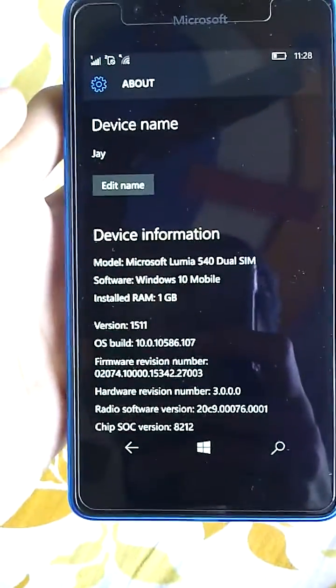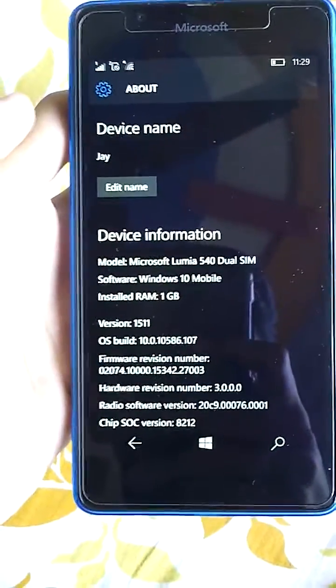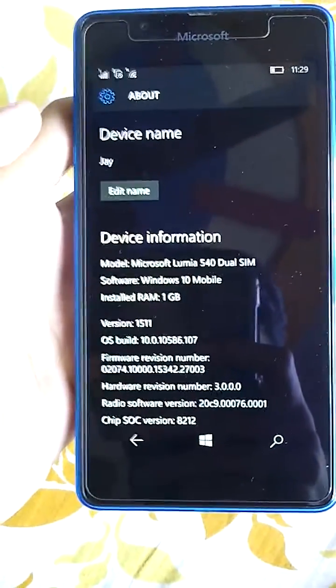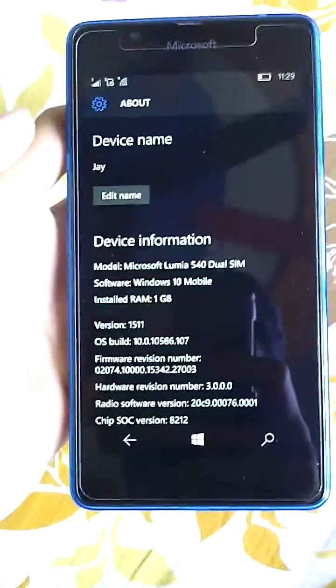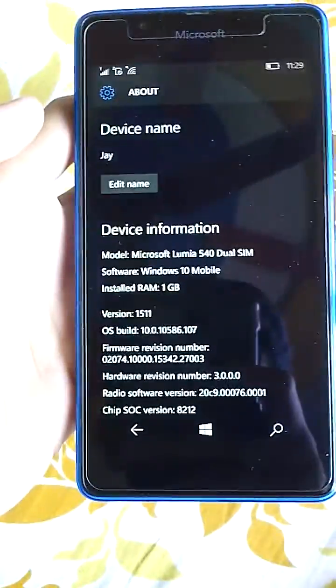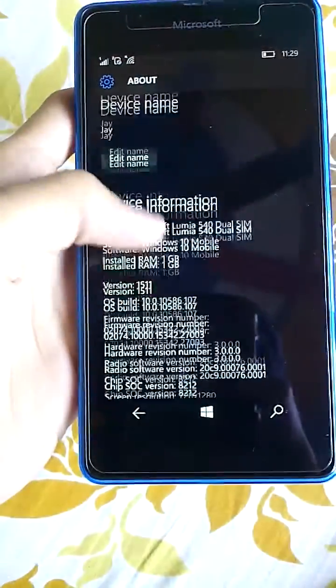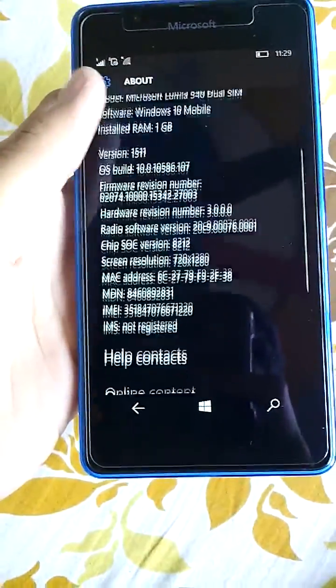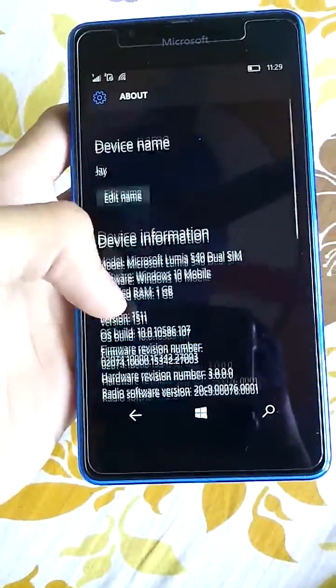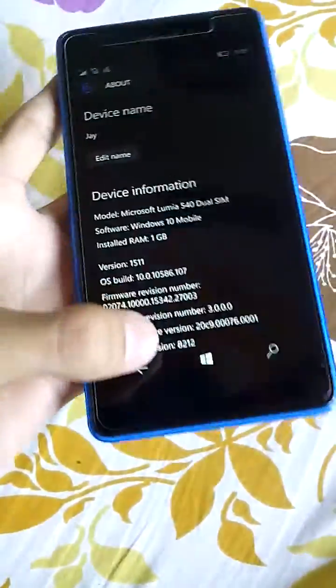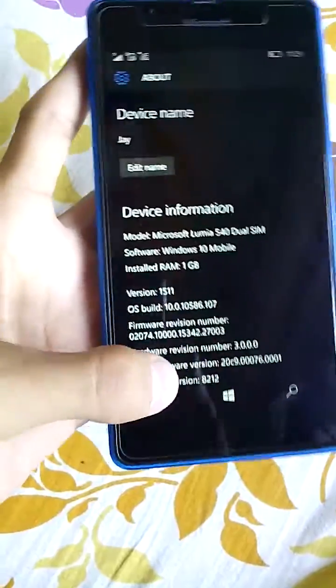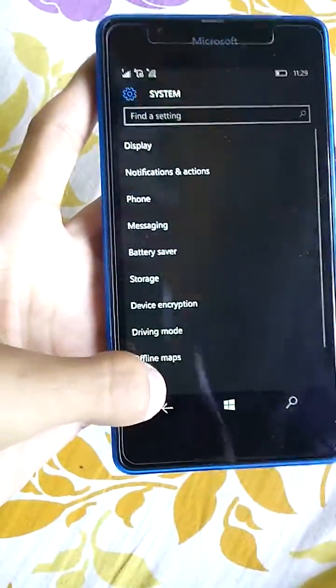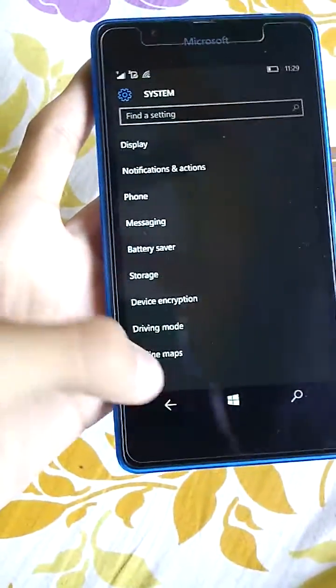The Microsoft 540 is a dual SIM device running Windows 10 Mobile with 1 GB of RAM.